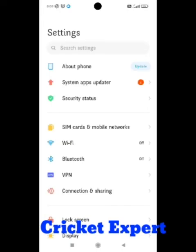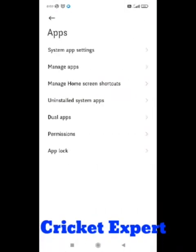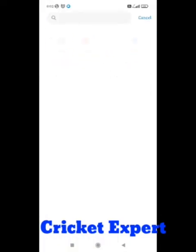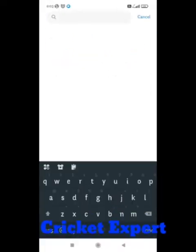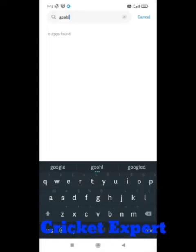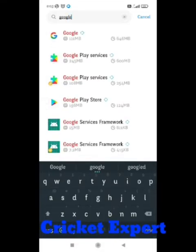In settings, go to the apps section. In apps, go to manage apps. In manage apps, search for Google Play services and click on it.